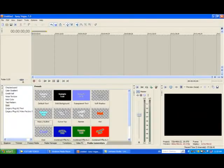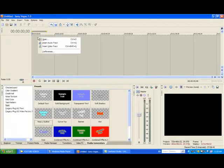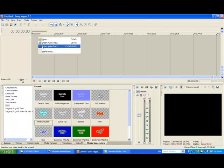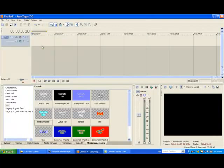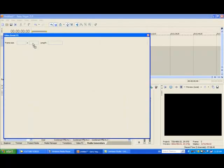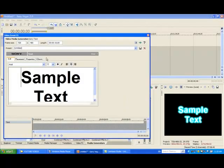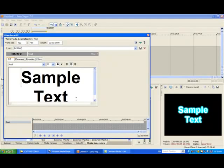So as you go on to Sony Vegas 7.0, you right click, insert video track. Then you go to heavy outline, drag that into the video track, and that will be in media generators down there.